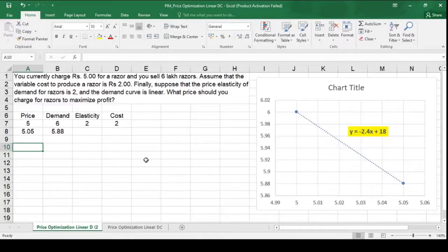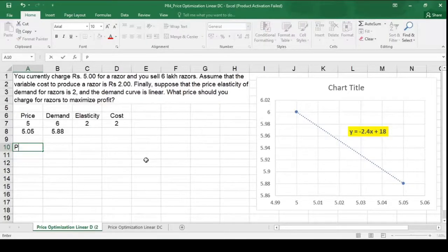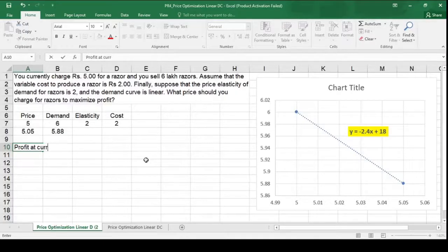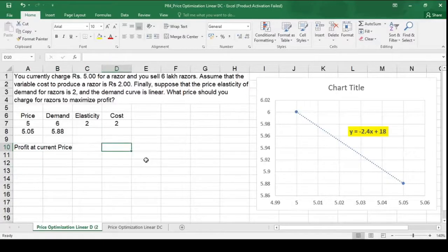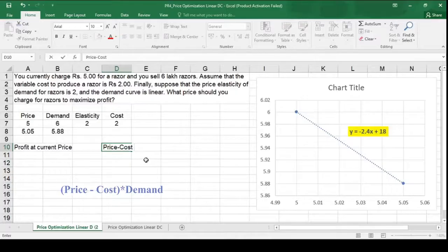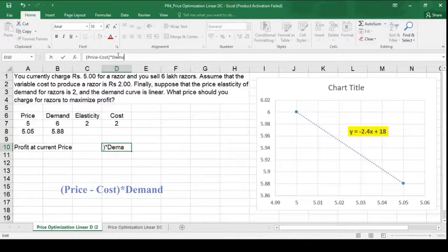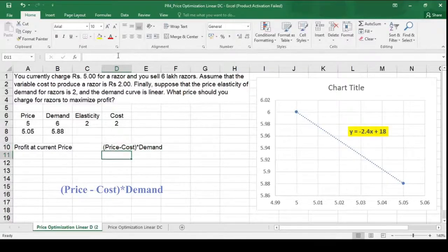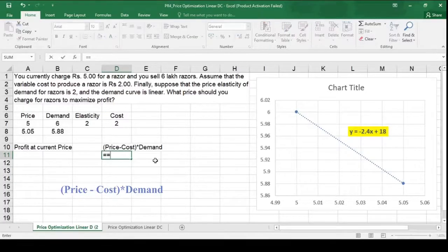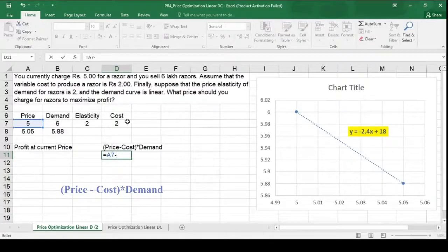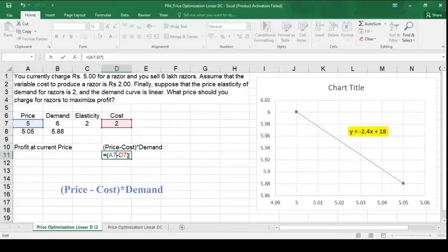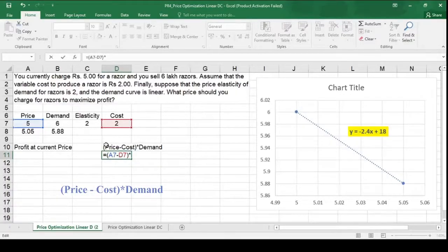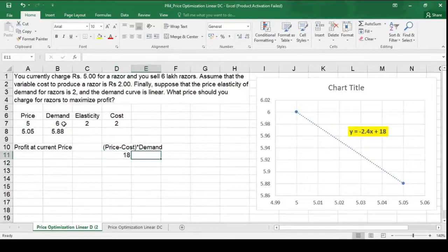Now we have to maximize the profit. So therefore I need to first calculate the current profit. So let me calculate the current profit. Profit at current price. Now what is it? So we know the formula for computing the profit. Price minus cost in the bracket multiplied by demand. So using the same formula, let me compute the current profit. So price is 5 minus cost. I have to put it into the bracket. So my profit at current price is 18 lakh.